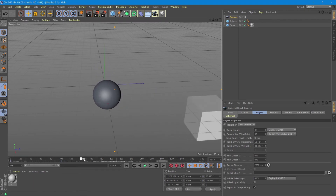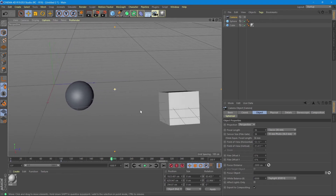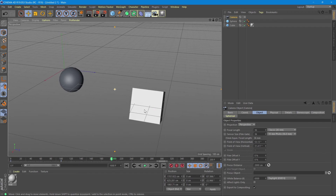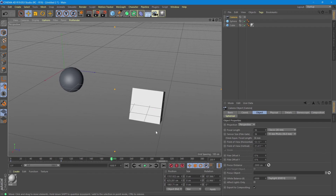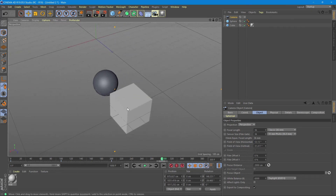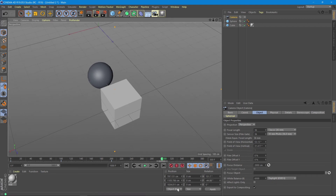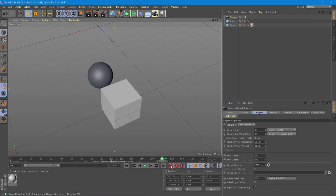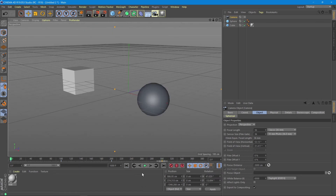Let's say we want at frame 100 to see the objects from here — we add a keyframe. Then on frame 200 we want to follow the objects up to here, keyframe. And at the end of the animation we want to see the objects from the top and add an end keyframe.